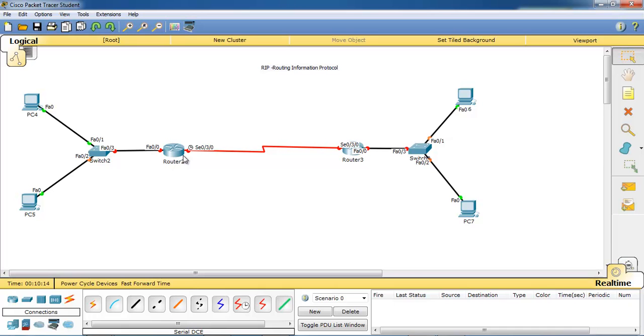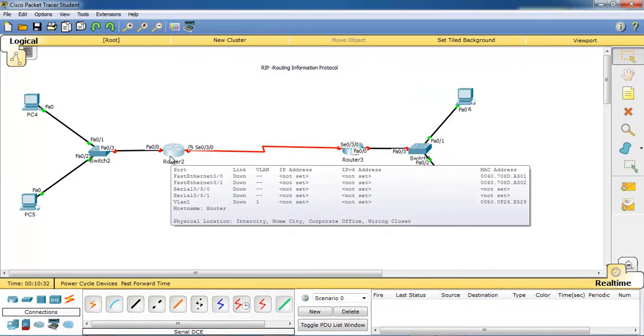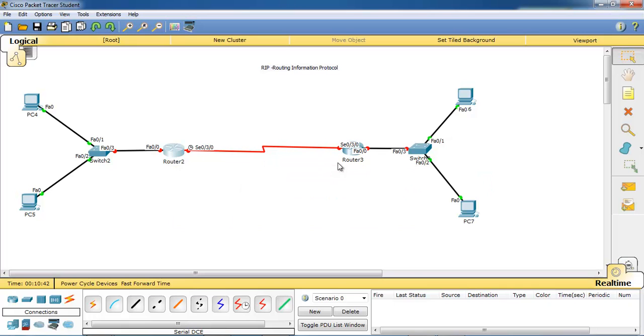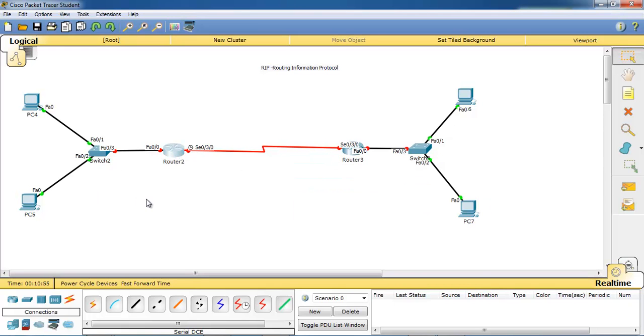Here the red dots represent there is no direct connection between. If you place the cursor on the router, it's showing the Fast Ethernet 0/0 is link down, and the serial 0/3/0 is also down. So we have to assign the IP address for those ports and we have to bring up those ports. See how we can do that.